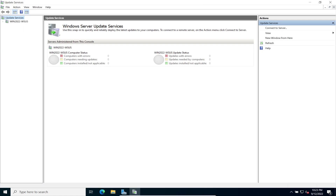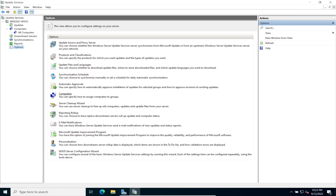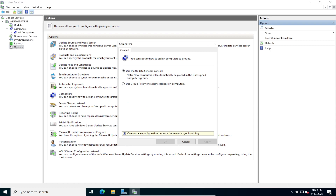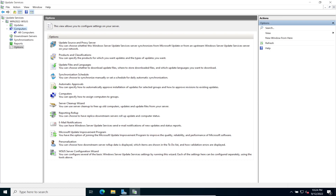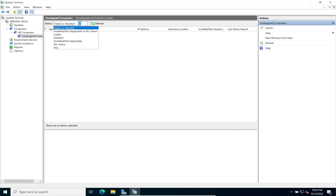Now WSUS is installed and ready. The synchronization is starting at zero percent and will take some time. Let's explore a few options — go to Options, then Computers. This is where computers are configured: newly detected machines are automatically placed into the Unassigned Computers group. Let's go to All Computers to check on that.